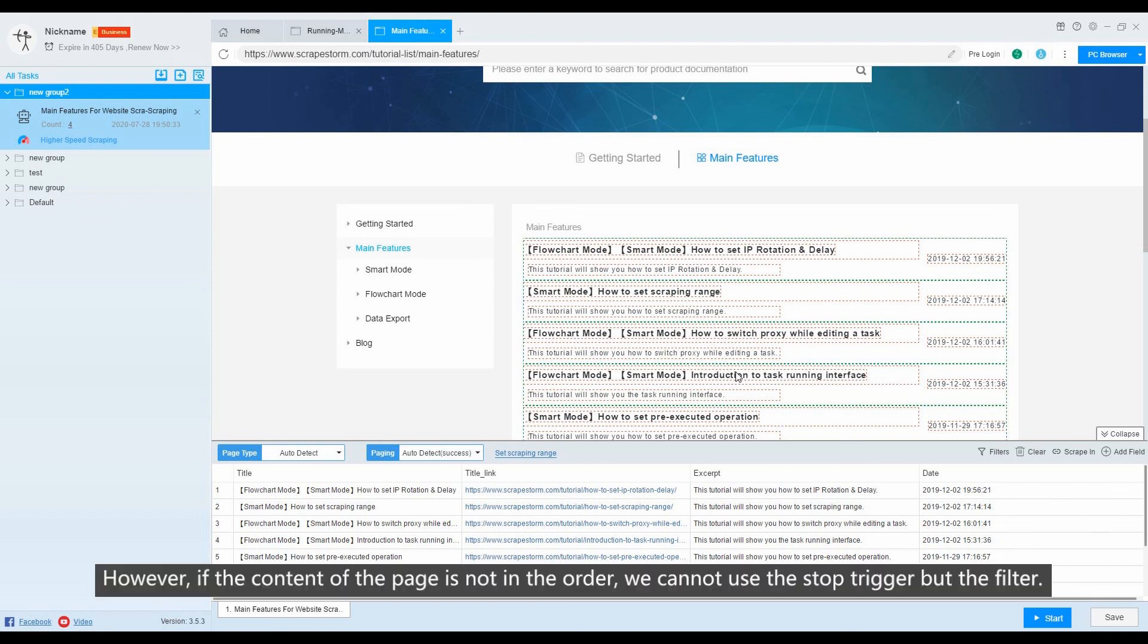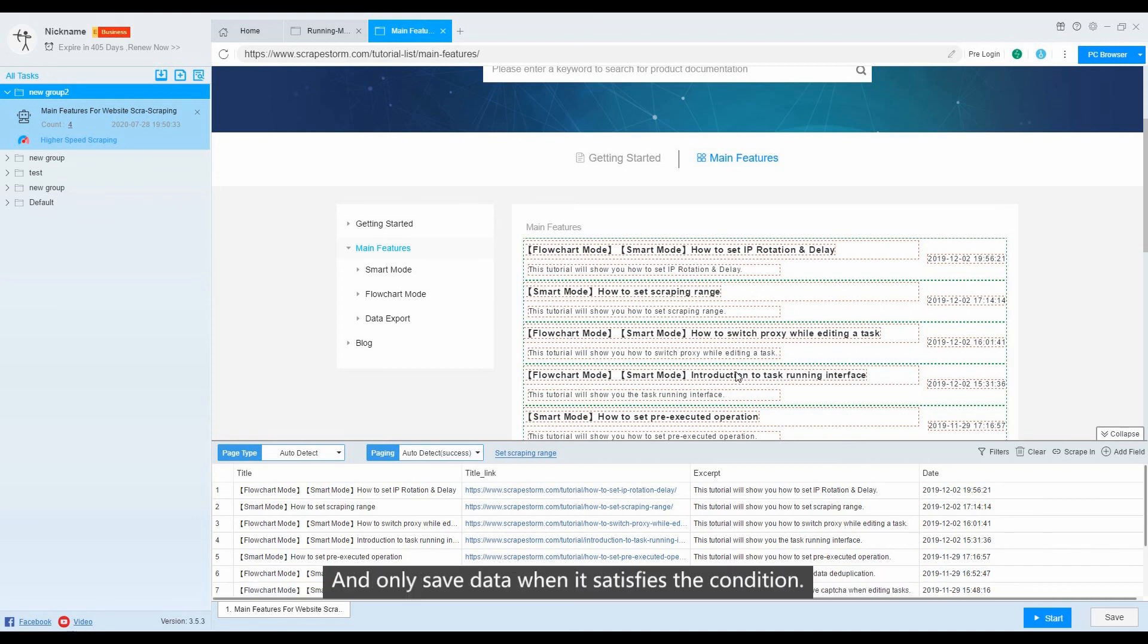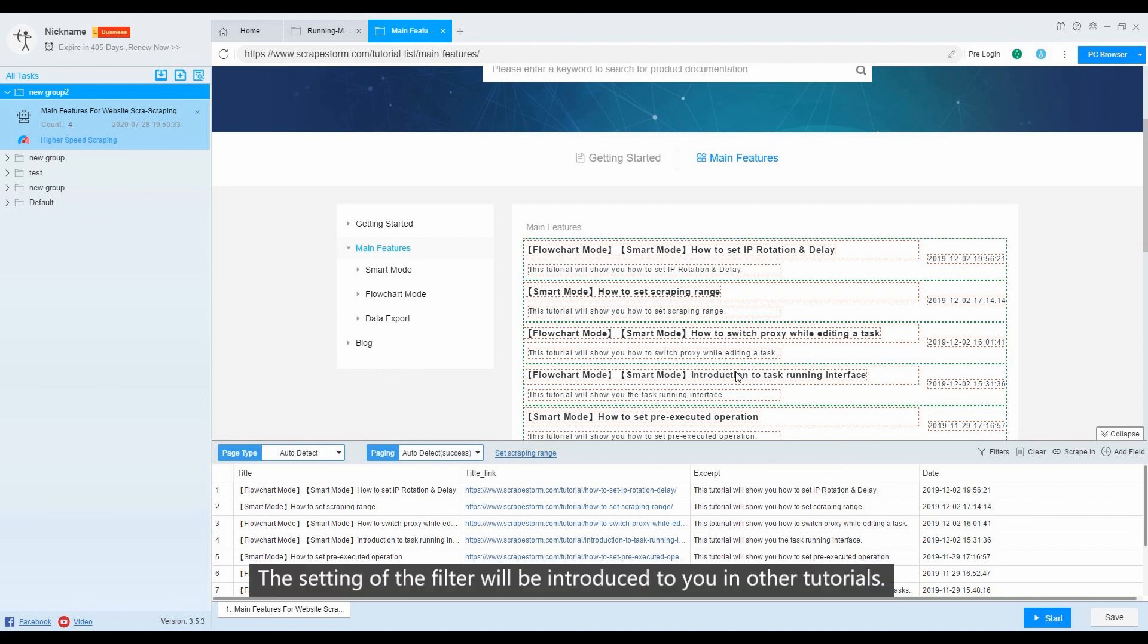However, if the content of the page is not in order, we cannot use the stop trigger but the filter. The filter condition is to scrape all the data within the scraping range you set, and only save data when it satisfies the condition. The setting of the filter will be introduced to you in other tutorials.